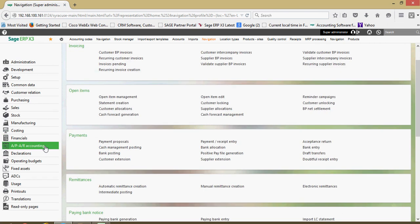We have a section here for accounts payable and accounts receivable accounting. Some of your miscellaneous customer and supplier invoicing will be done in this section. Analyzing what X3 calls an open item which is either an open receivable or an open payable, those items can be managed in this section. Your payments.